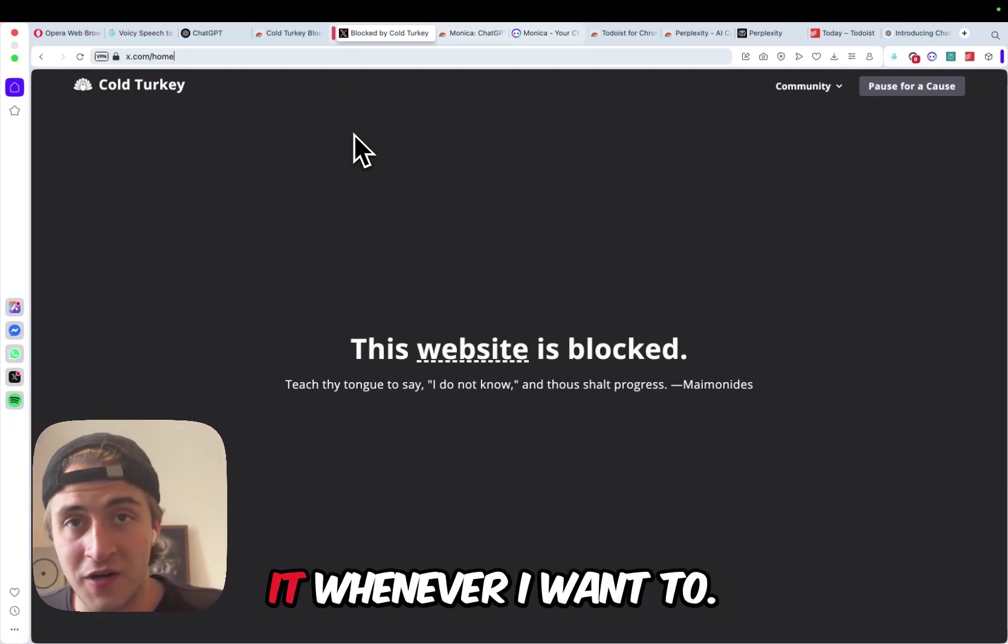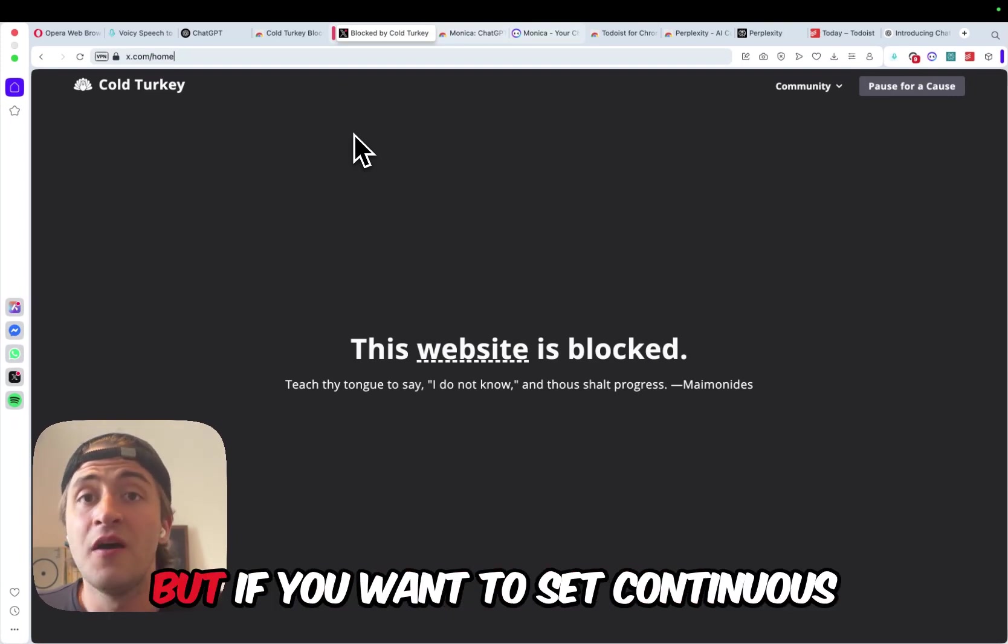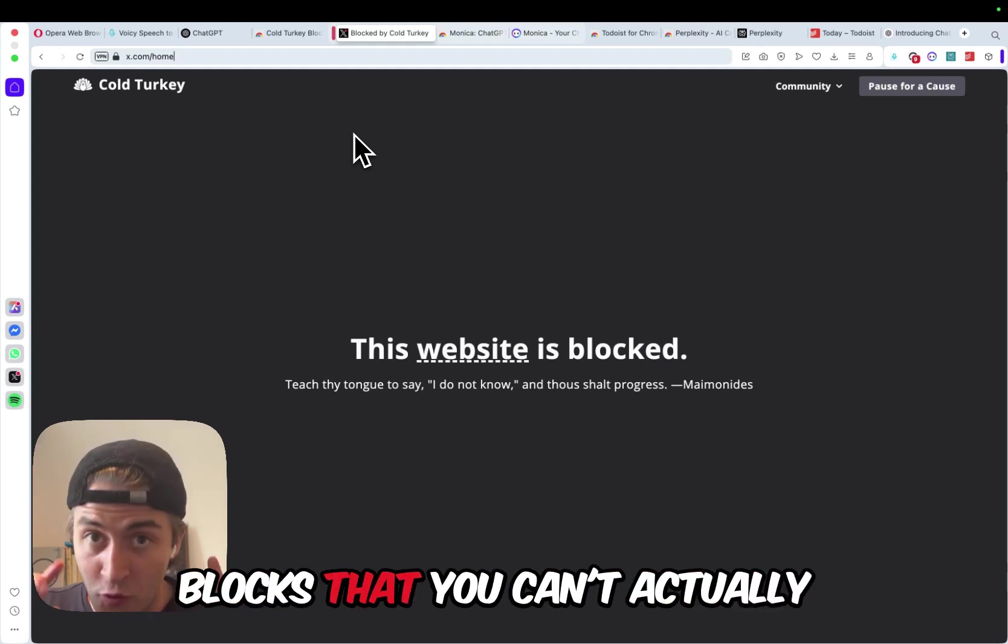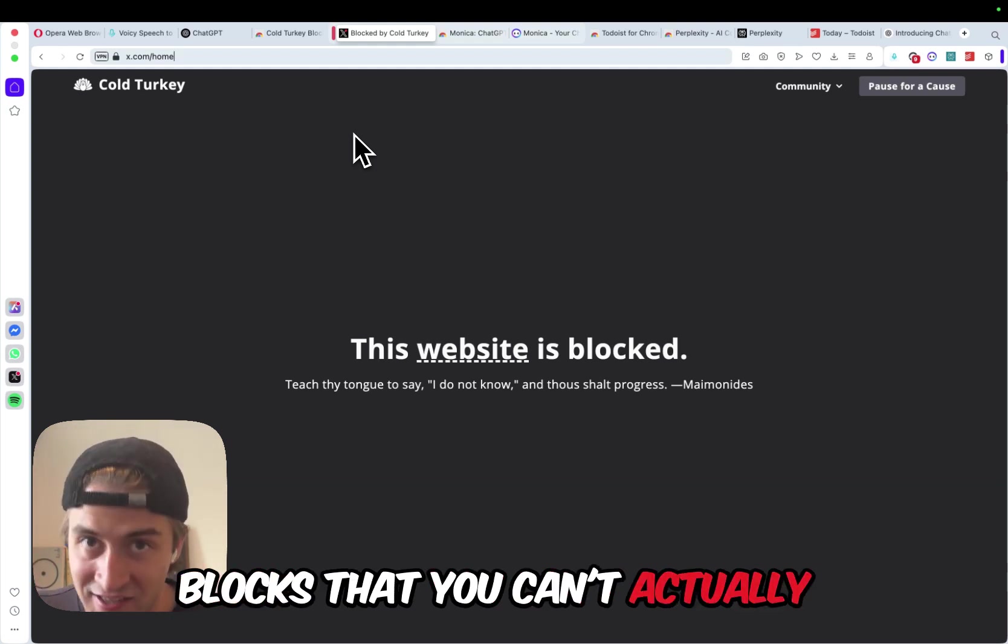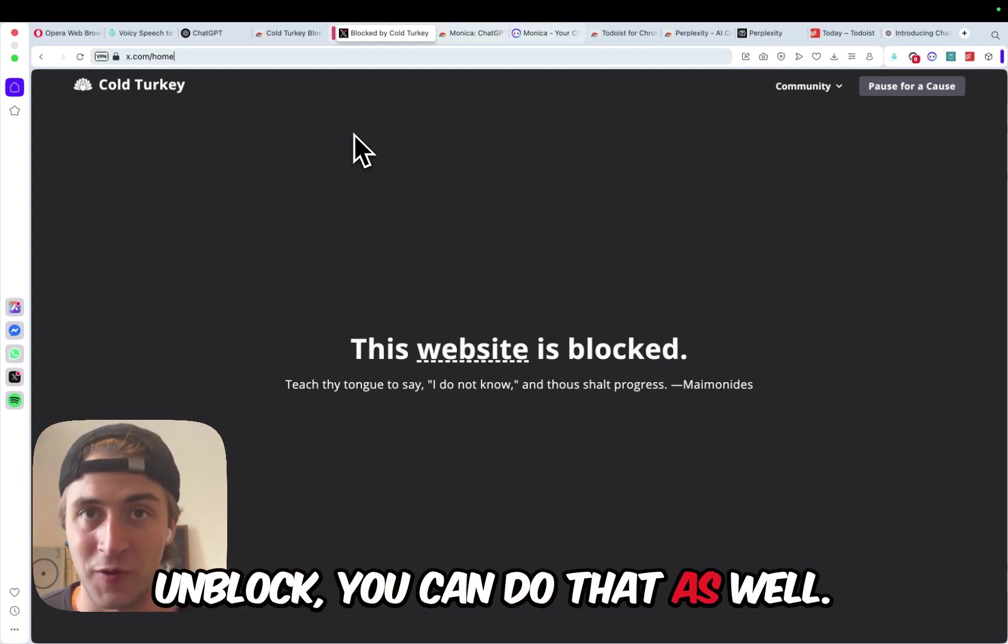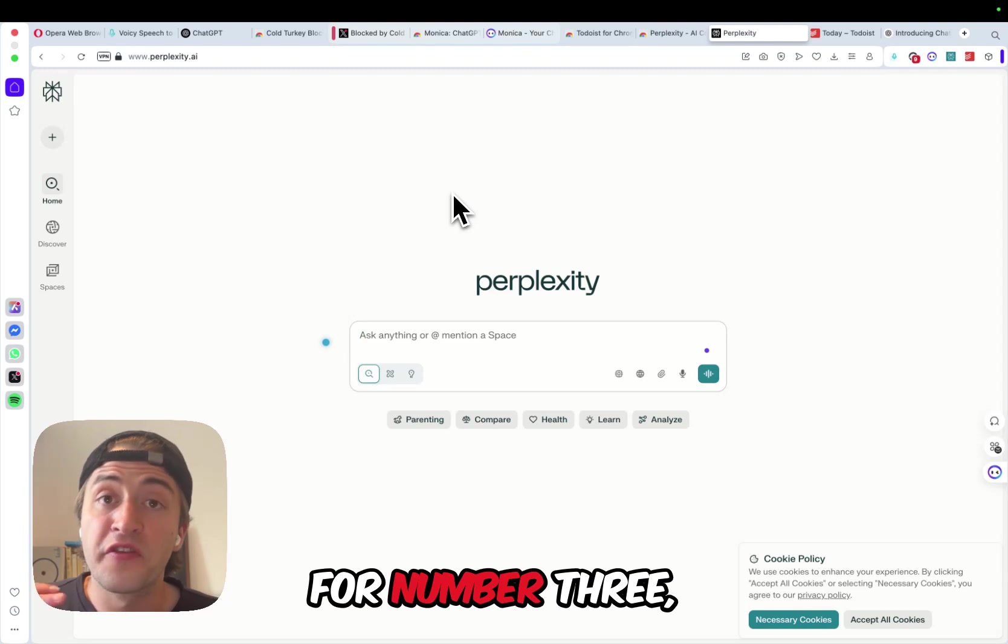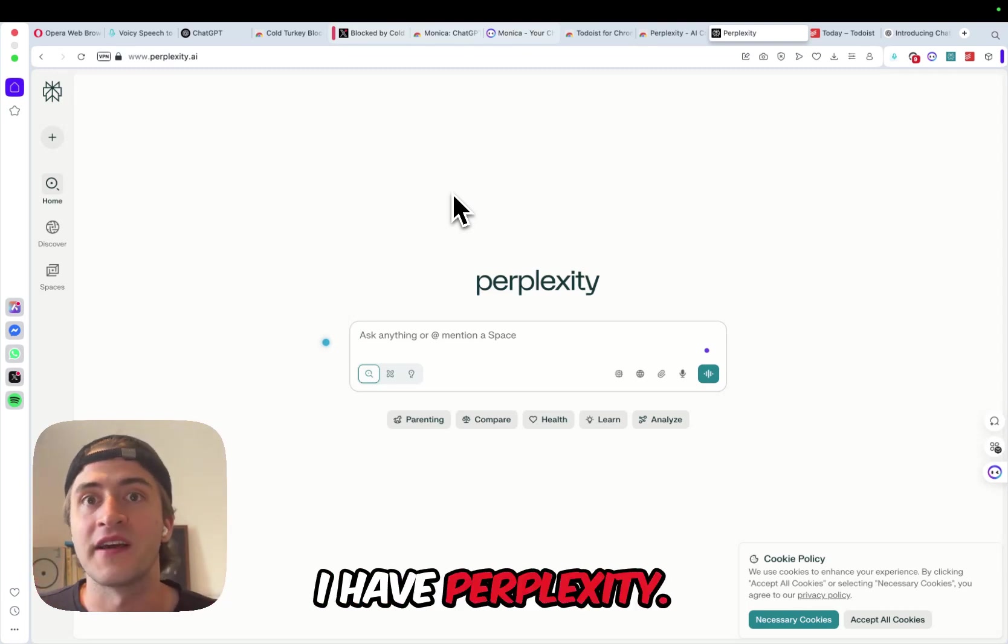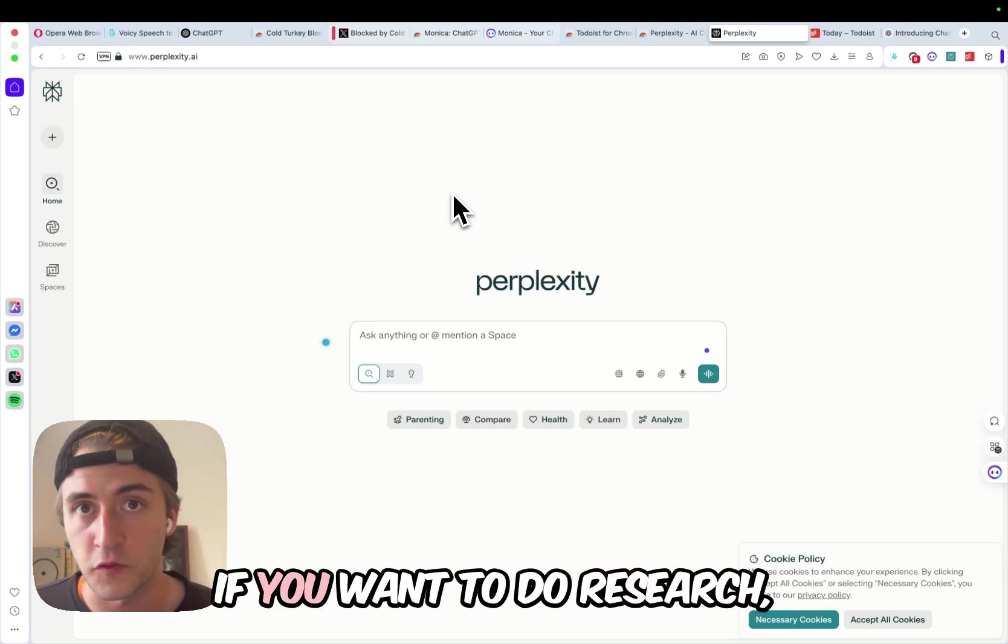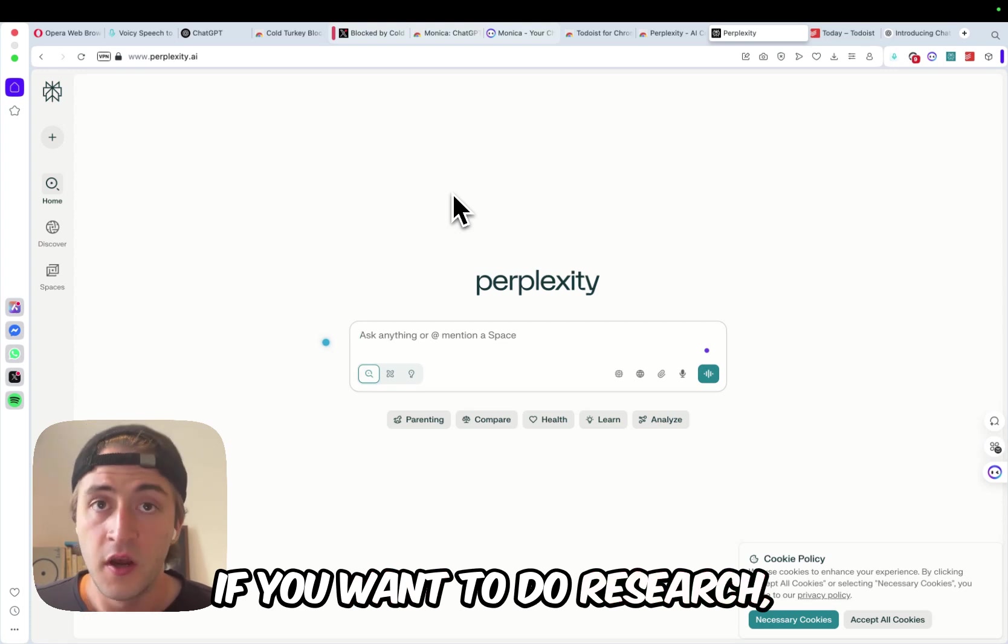Of course, I can unblock it whenever I want to, but if you want to set continuous blocks that you can't actually unblock, you can do that as well. For number three, I have perplexity, and this is fantastic if you want to do research.